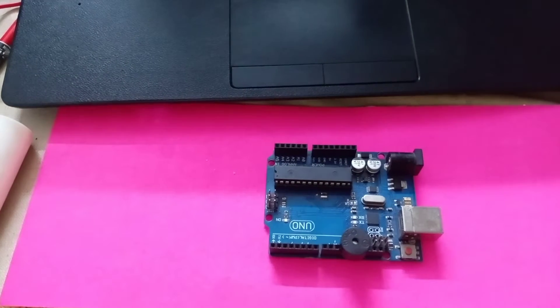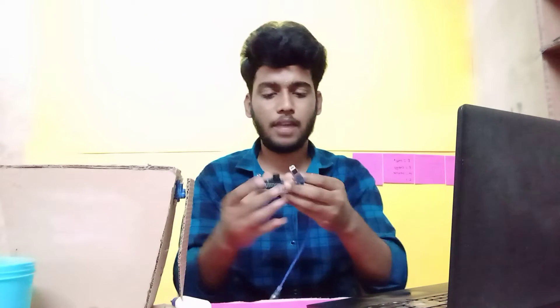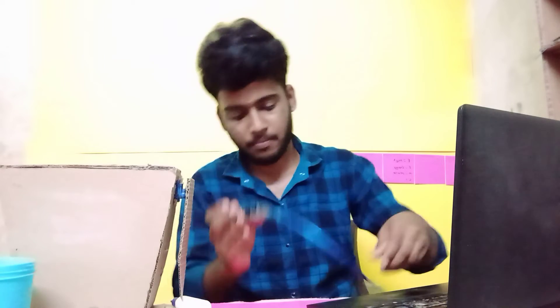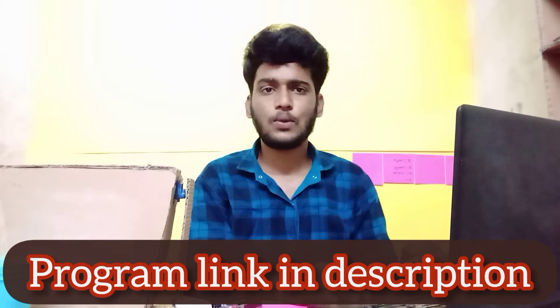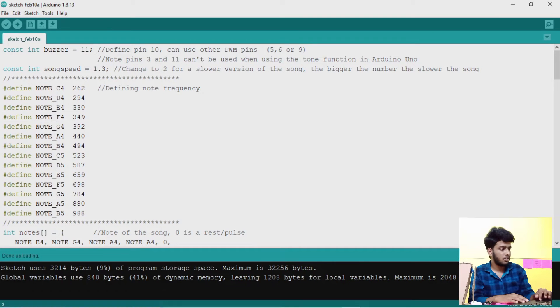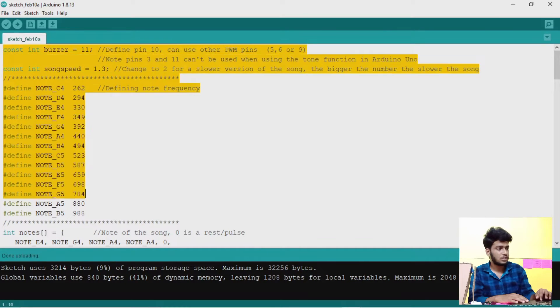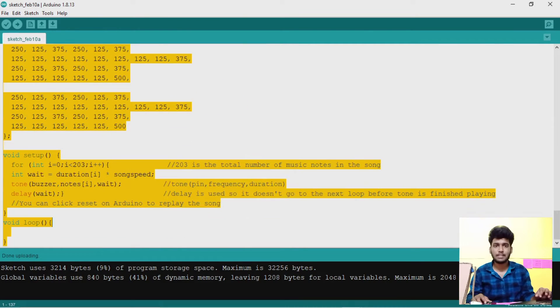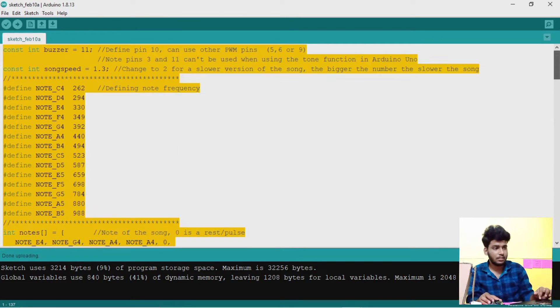Now we will show you the laptop and the program. We will show you the Arduino cable. We will show you the rocks — the speed is 1.3.